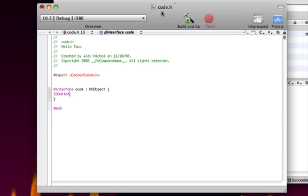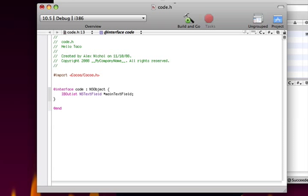So right here, IBOutlet space NSTextField, and don't even try to guess the capitalization on this, space star, and then I'll type, let's just call it MainTextField, then have a semicolon, and then we hit Enter.